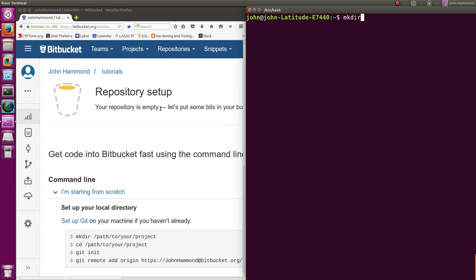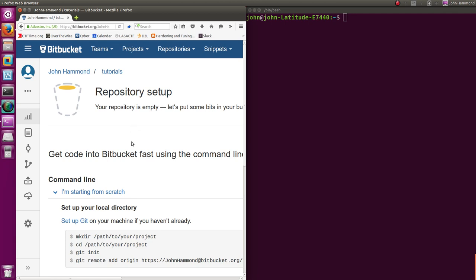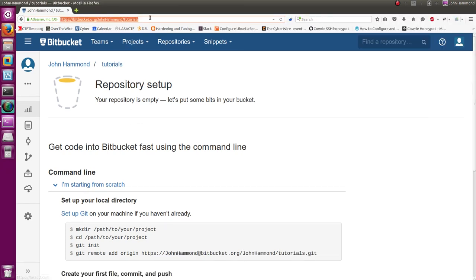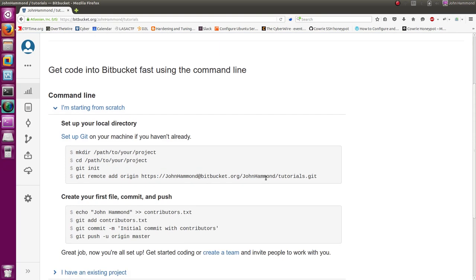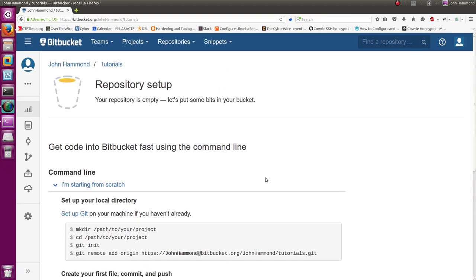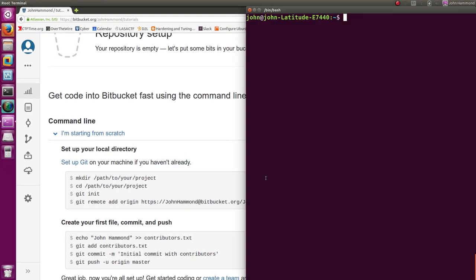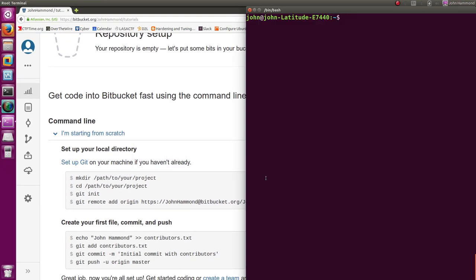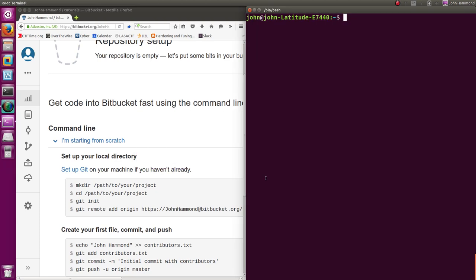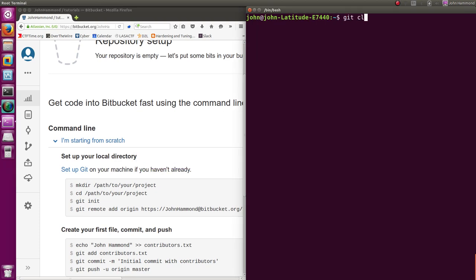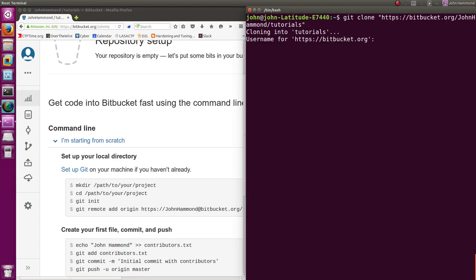And I'll create a new directory. Actually, I'll just clone this. In the repository, you can just kind of take the link. And you should be able to Git clone it. Git clone the URL.